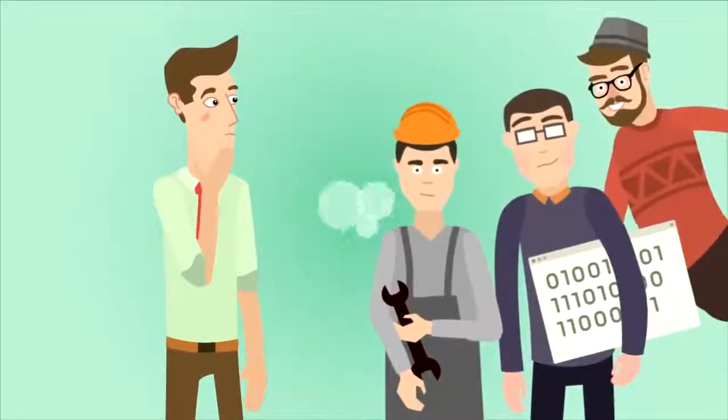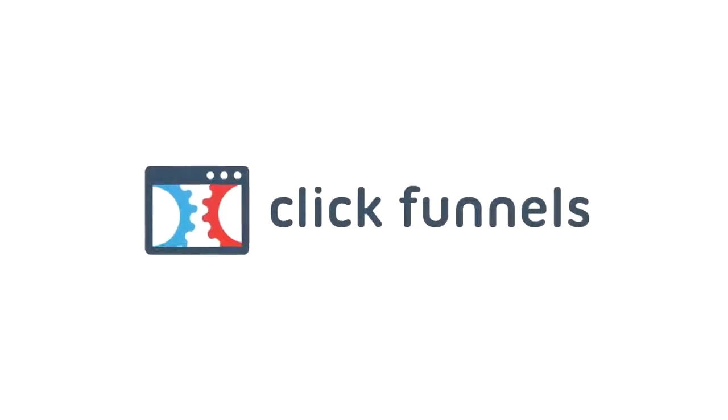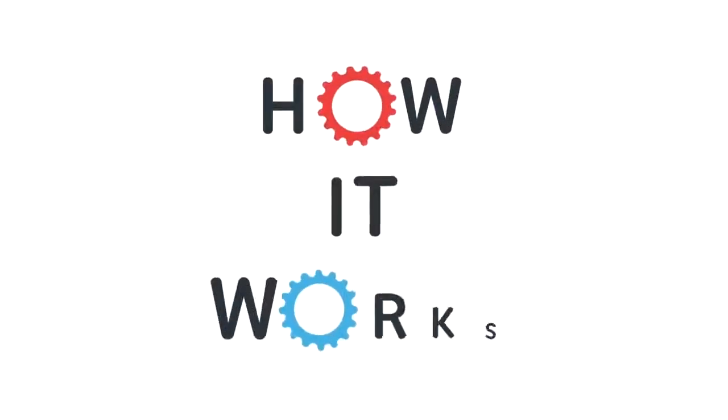We thought so too, and that's why we created ClickFunnels, a simple way to easily create sales funnels that convert. Let me show you how it works.